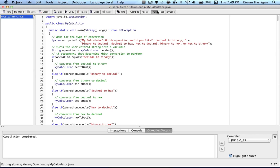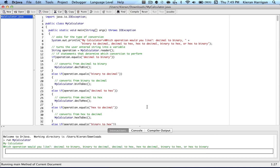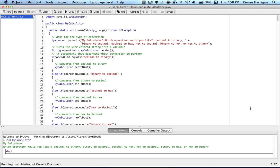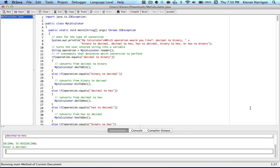So if I just go ahead and run this, pretty much it will pop up my calculator. Which operation would you like? Decimal to binary, binary to decimal. The list goes on and on. And from here, we can basically go ahead and enter an operation. I'm going to go ahead and choose, let's say, decimal to hex and hit enter.